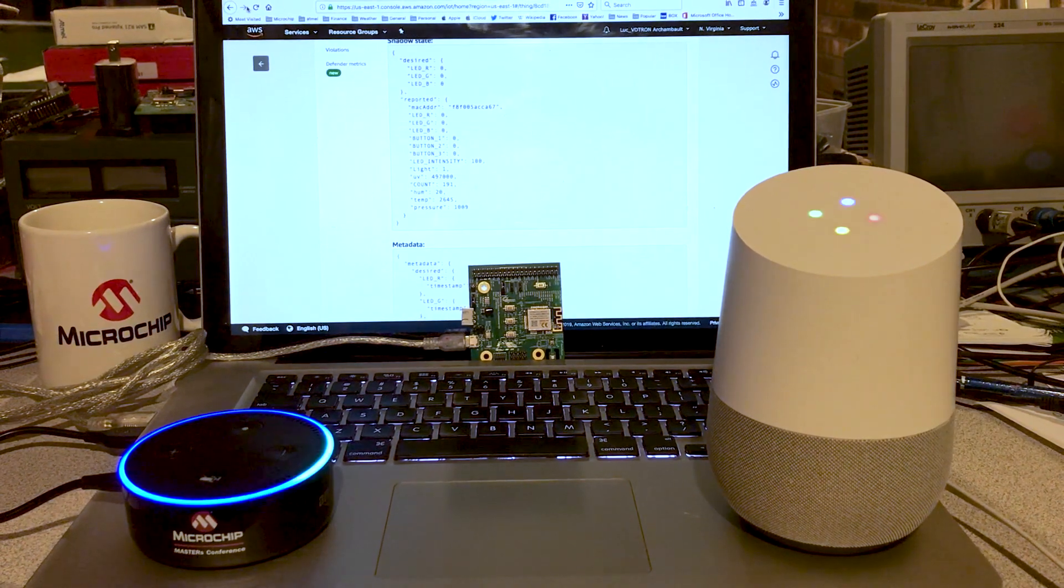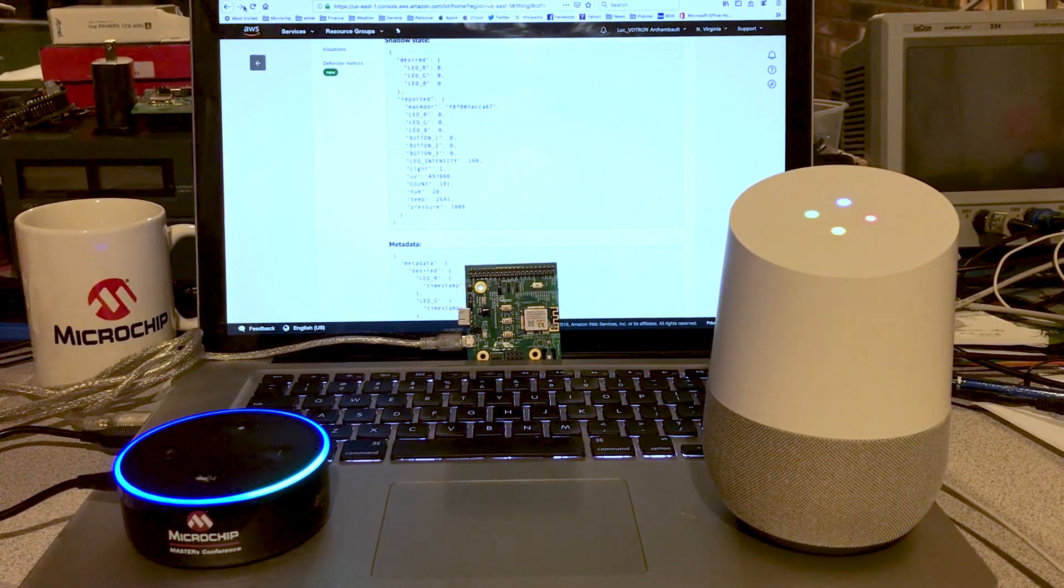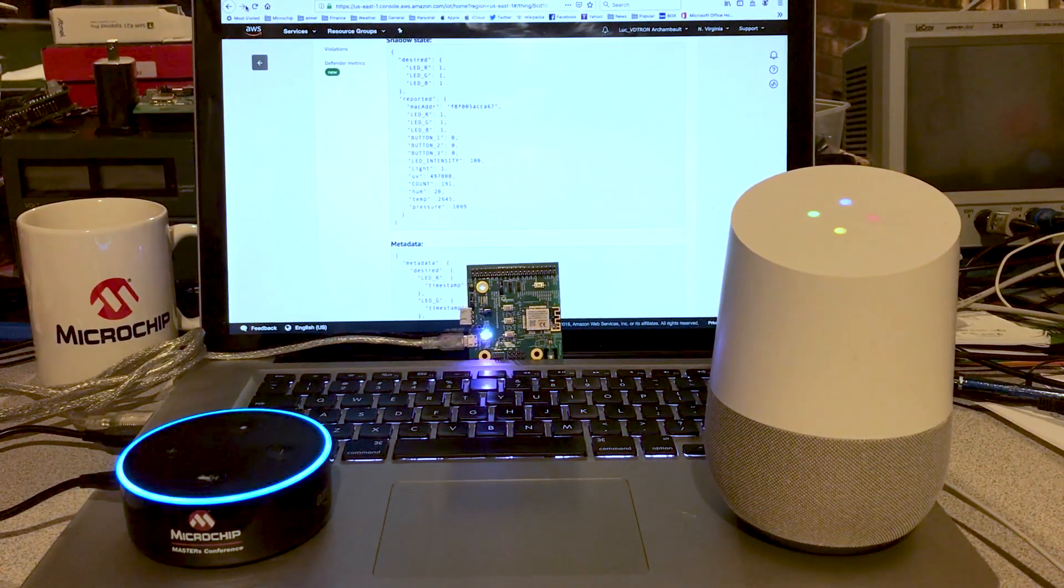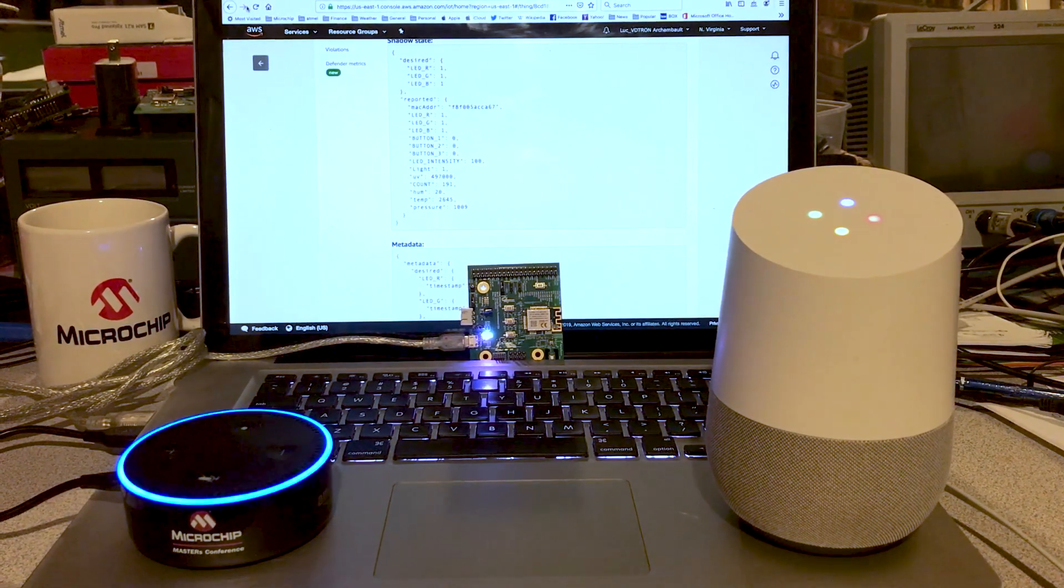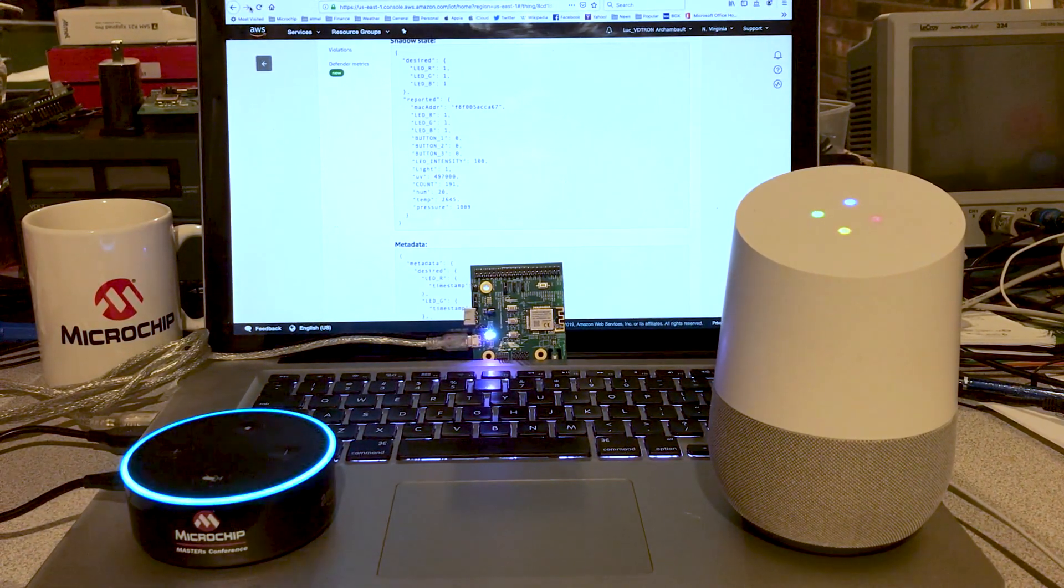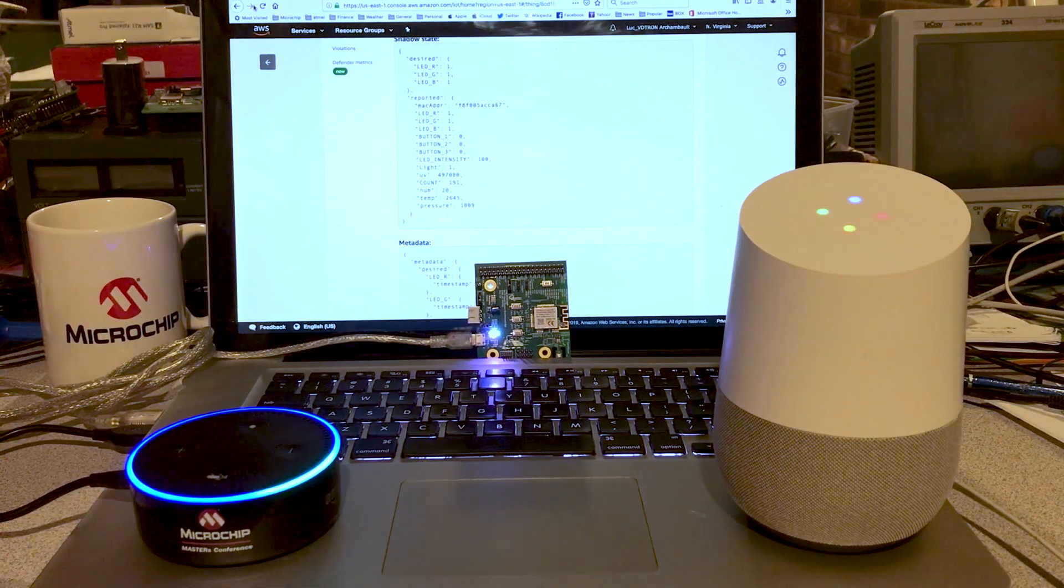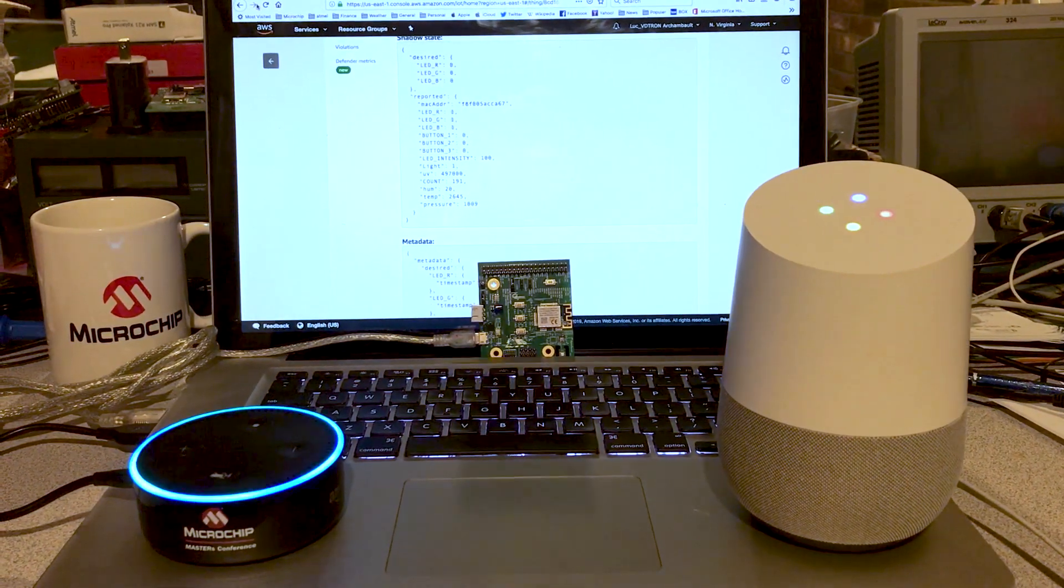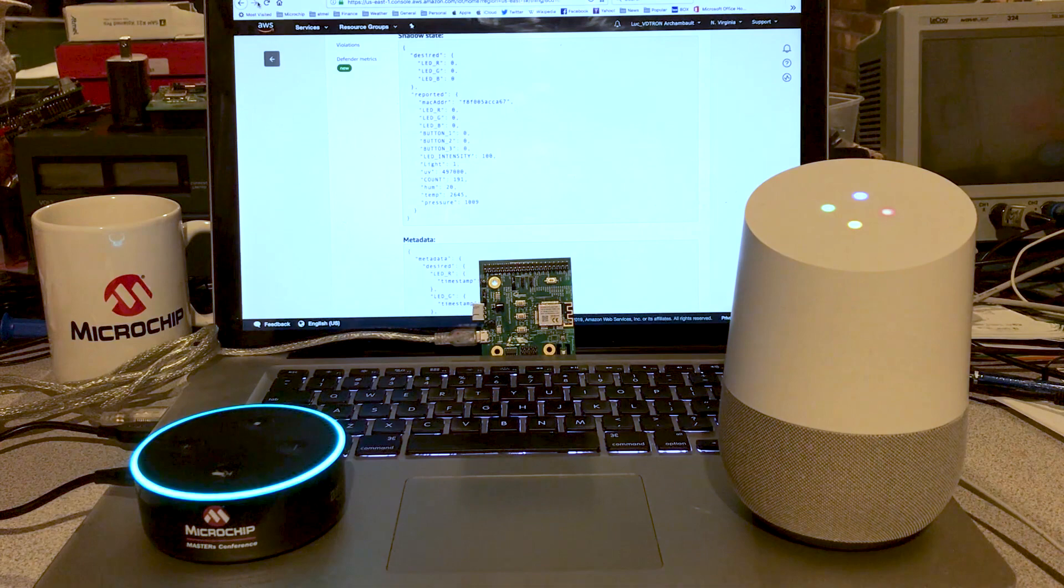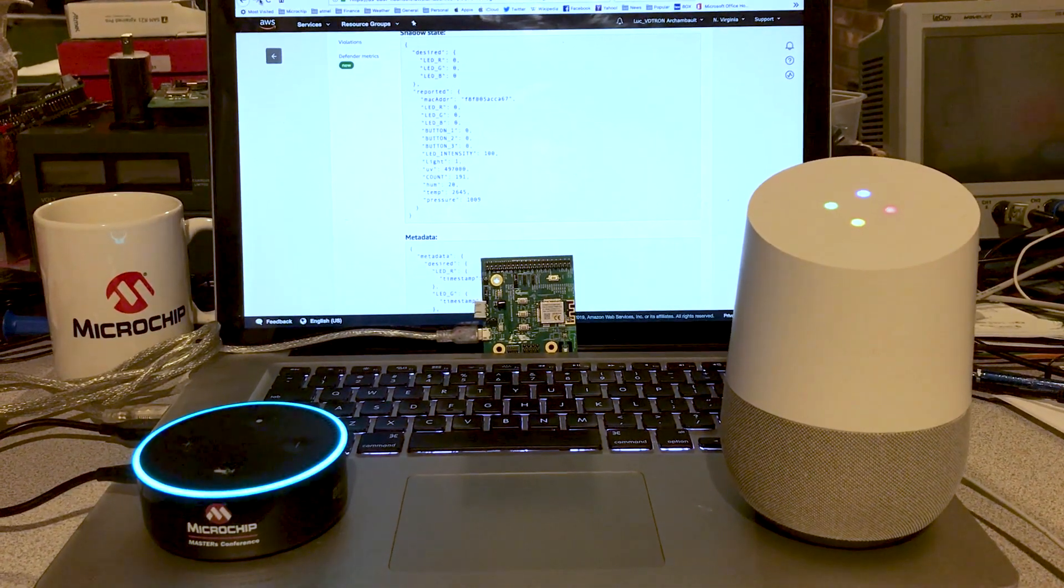Alexa, turn the light on. The Wi-Fi board light is on. Okay Google, ask me a second command. Alexa, turn the light off. The Wi-Fi board light is off. Okay Google, one last command.